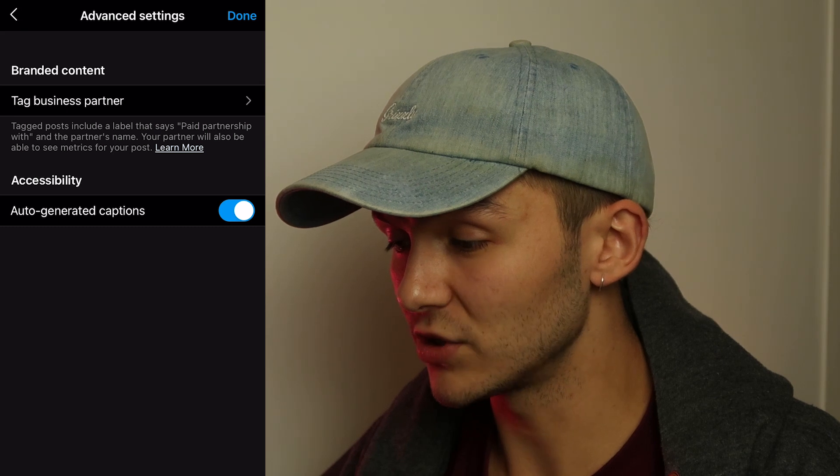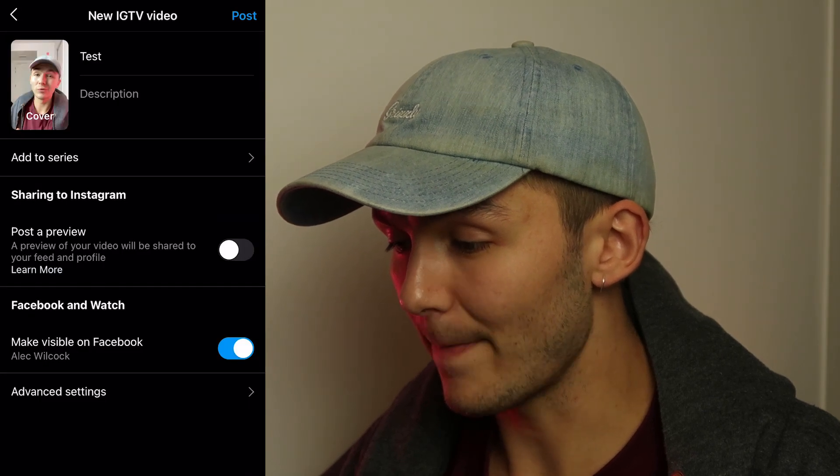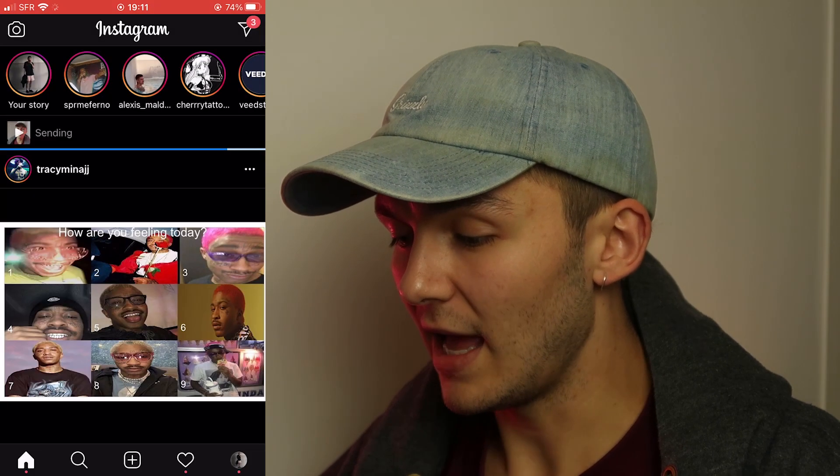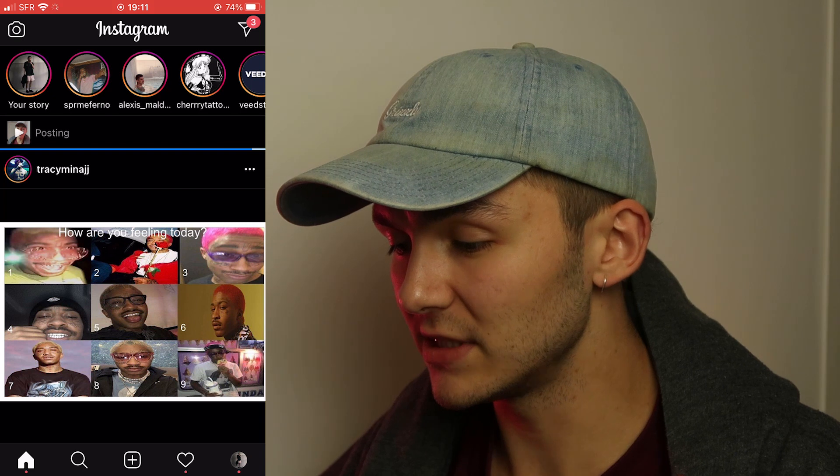I'm going to click on, then click done, then click post. Now this is posting to Instagram. If I go straight onto my IGTV video, the automatic captions aren't appearing straight away.